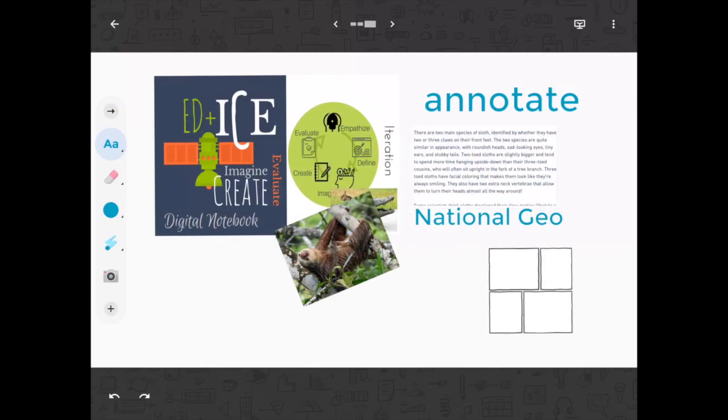For the basics of Jamboard, but now let's talk about how you can use this as a collaboration tool in your classroom.